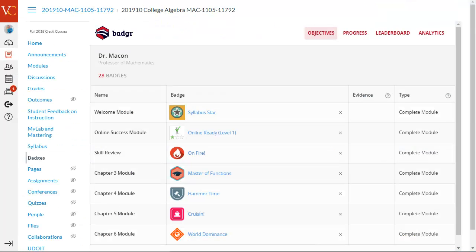Using badges is a great way to gamify a course, make learning fun, and motivate students to engage with their classmates and with the learning content.